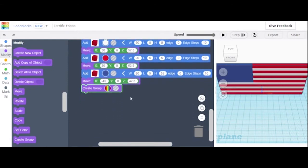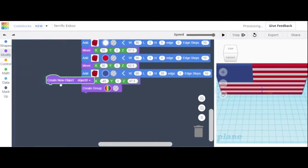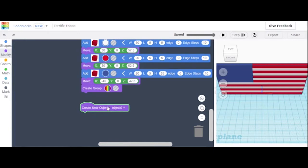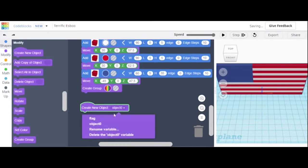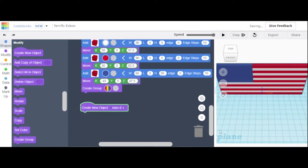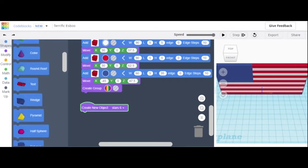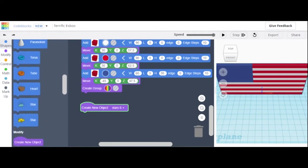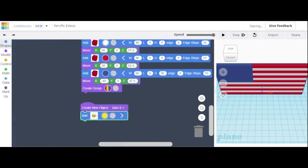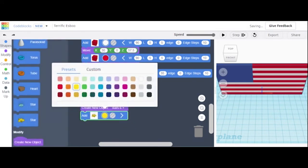Now we have to add the stars. We're going to create a new object. We'll do different rows of them — just to make it easier so we don't have to do the full 50 stars individually. We're going to name this 'stars six' since this will be rows of six. We'll scroll down and add a star shape.